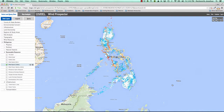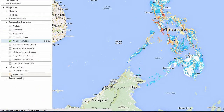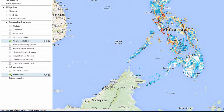Data layers have a variety of functionality within the application. First, you can choose to activate or deactivate a layer by clicking the checkbox to its left. Activating a data layer makes it visible within the application. Deactivating a layer removes it.